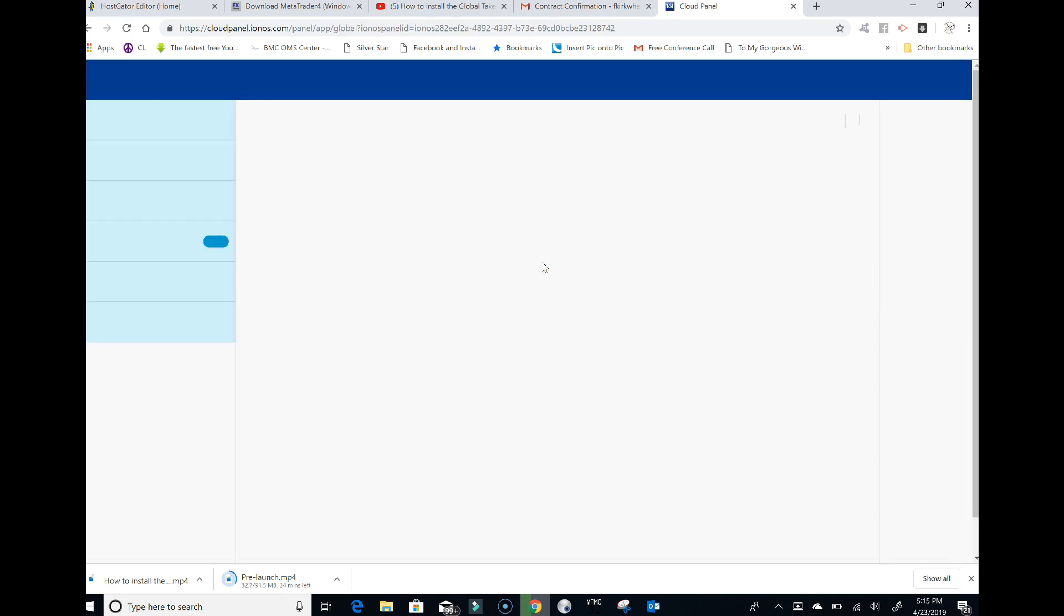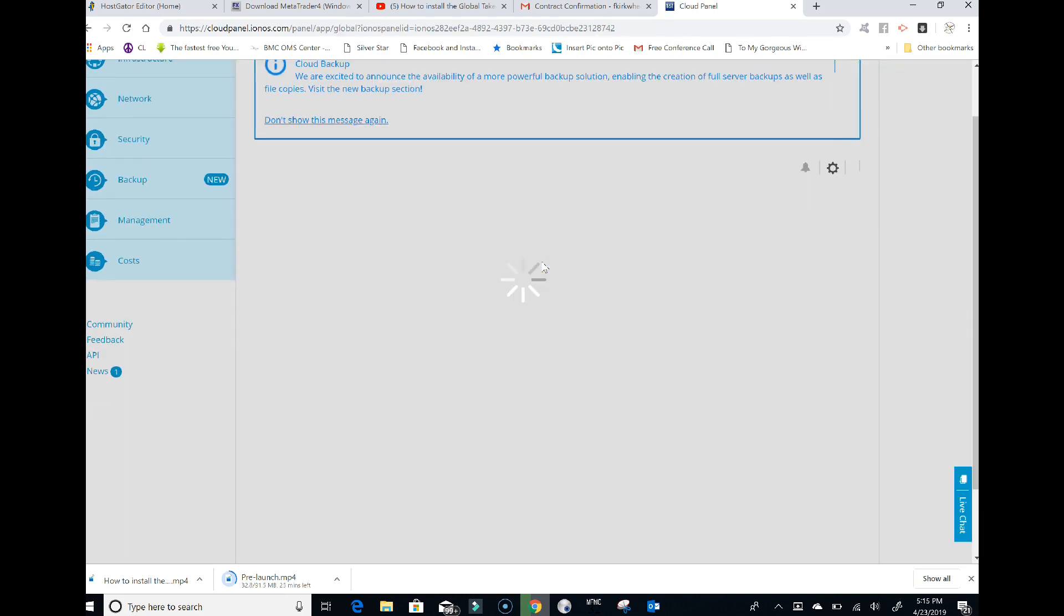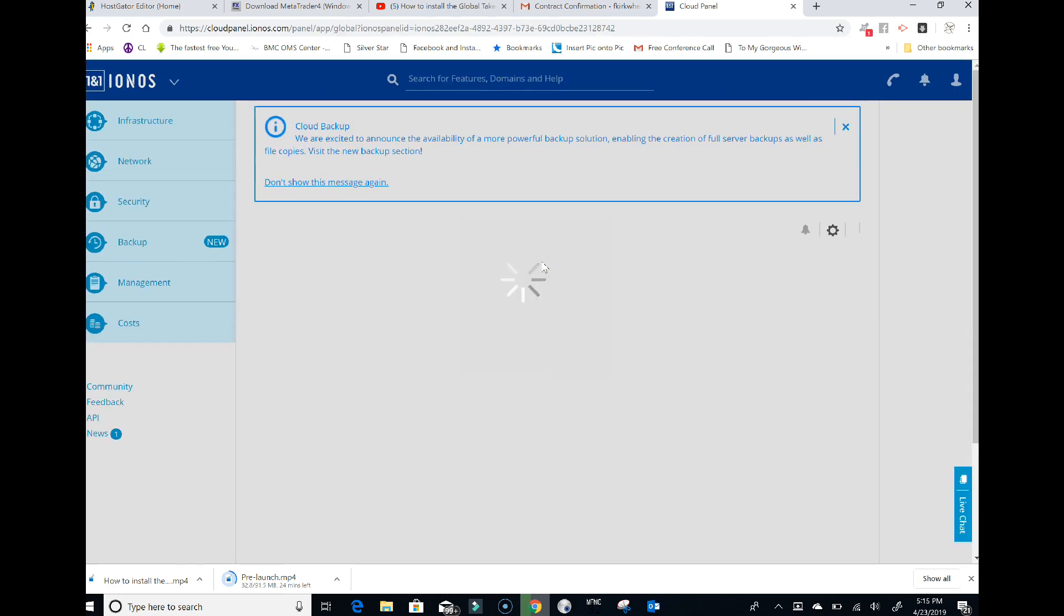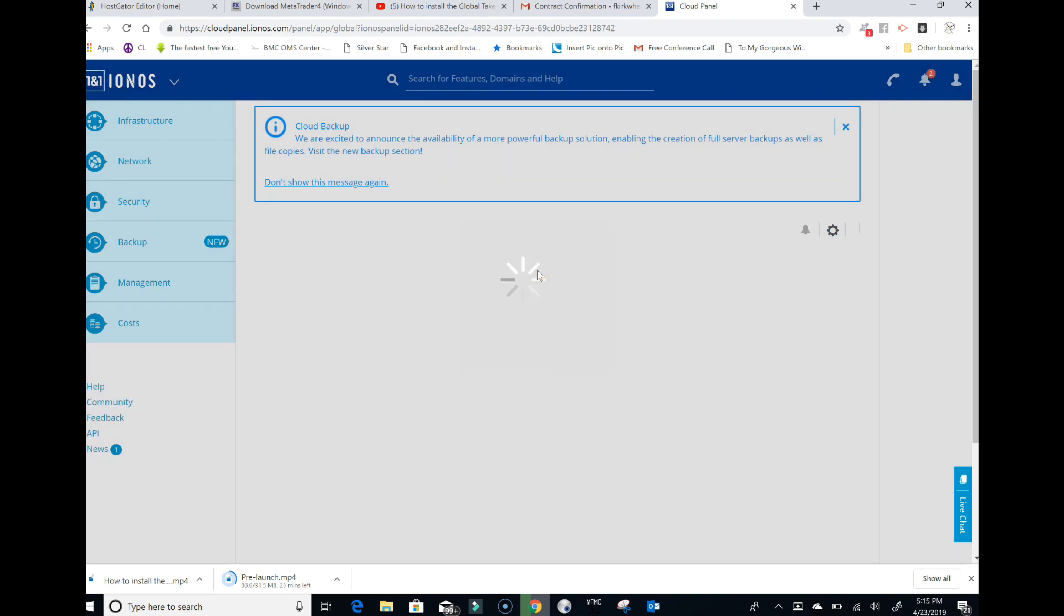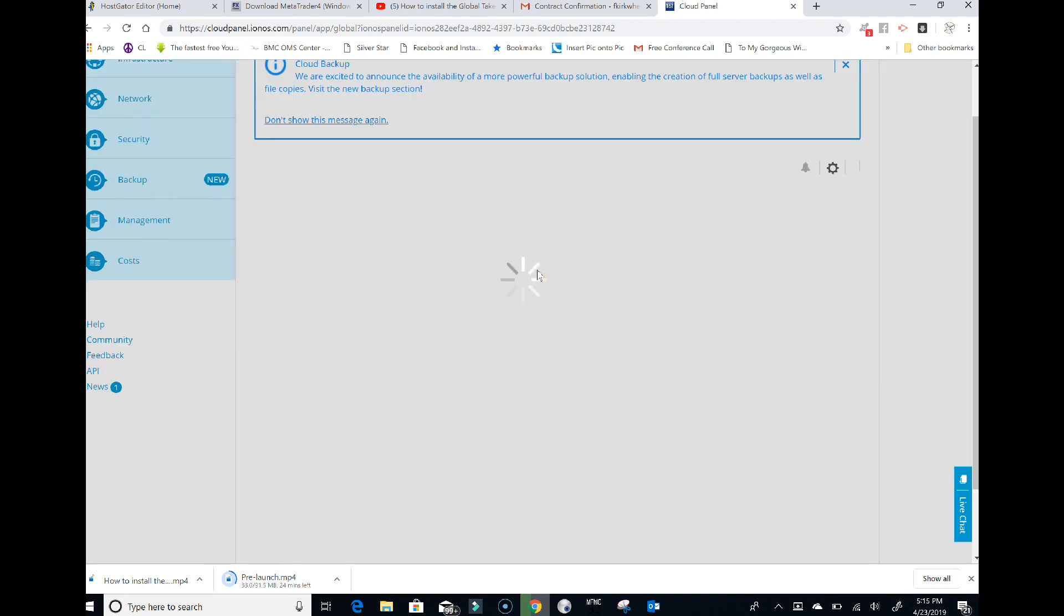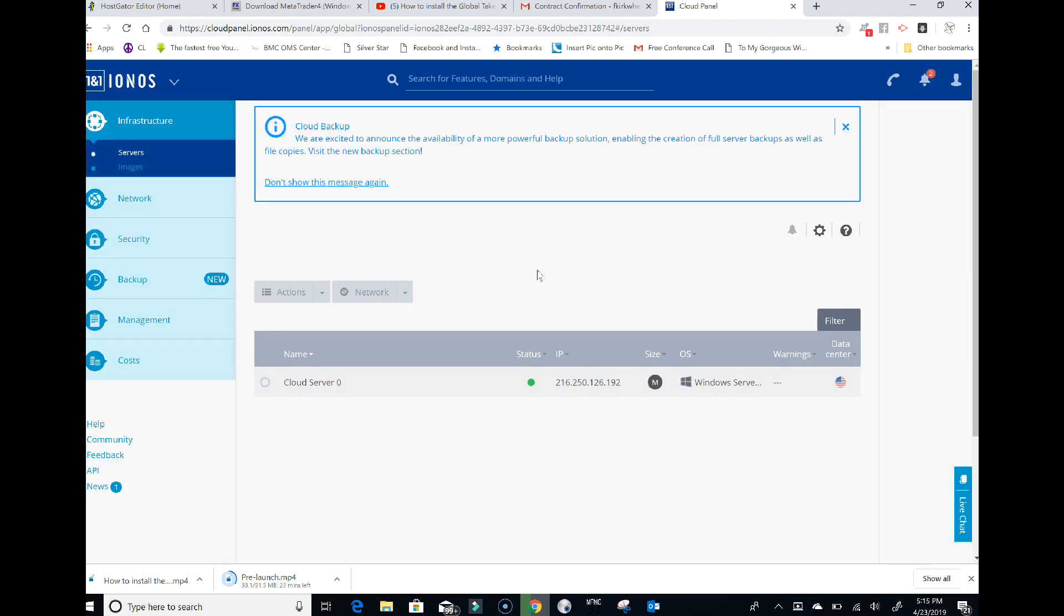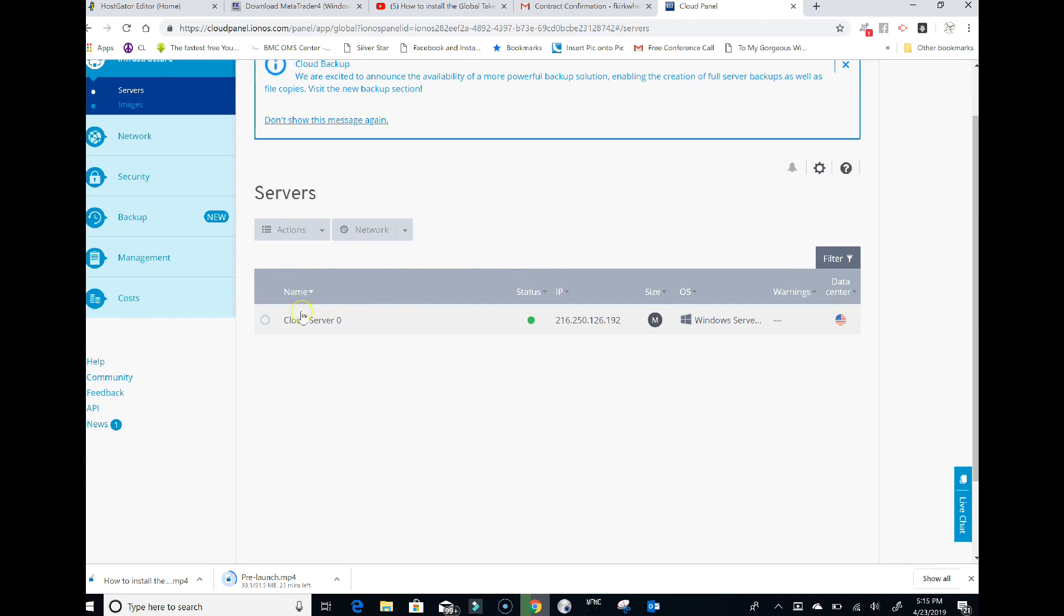It's going to take you to your cloud control panel. Let it load. Your cloud server right here shows your IP address for your login - this is for your VPS. You're going to click on this cloud server.